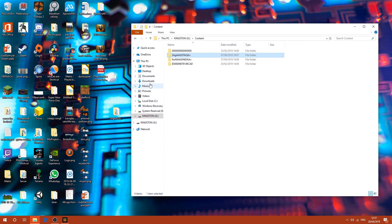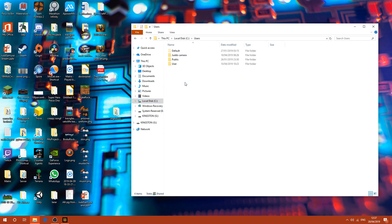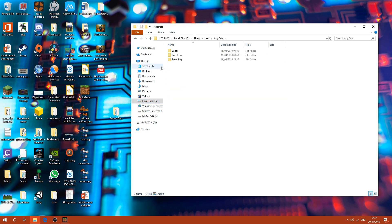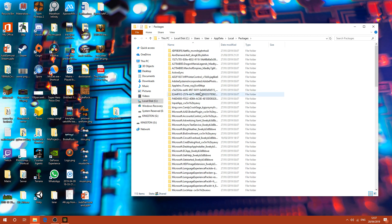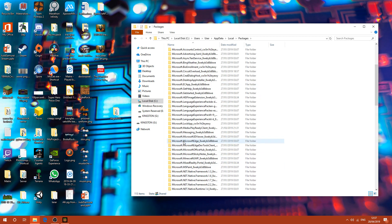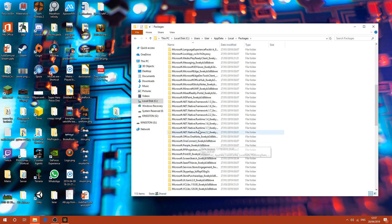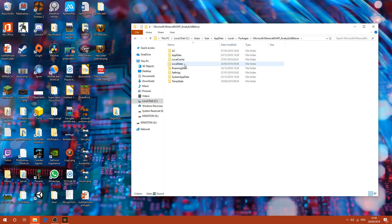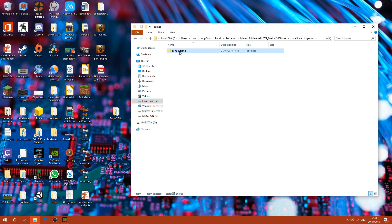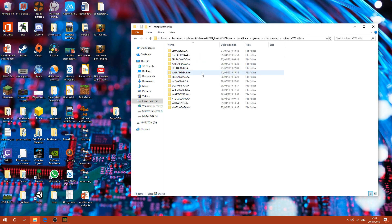You can go over to local, users, user, appdata, local, packages, microsoft.minecraft.uwp. Which is here. LocalStateGames.com.minecraft. And then it's in here.